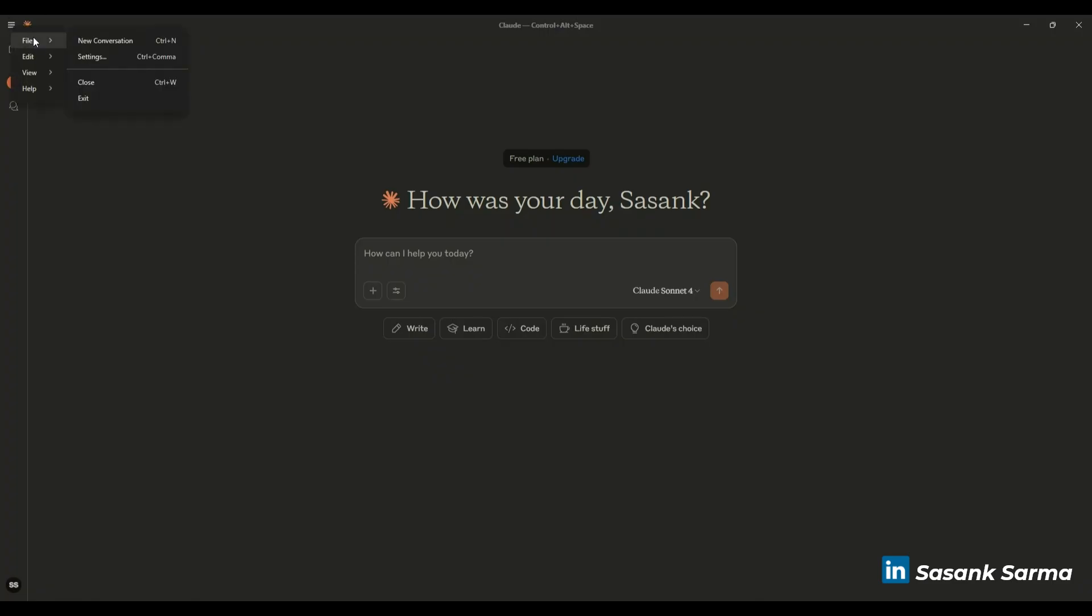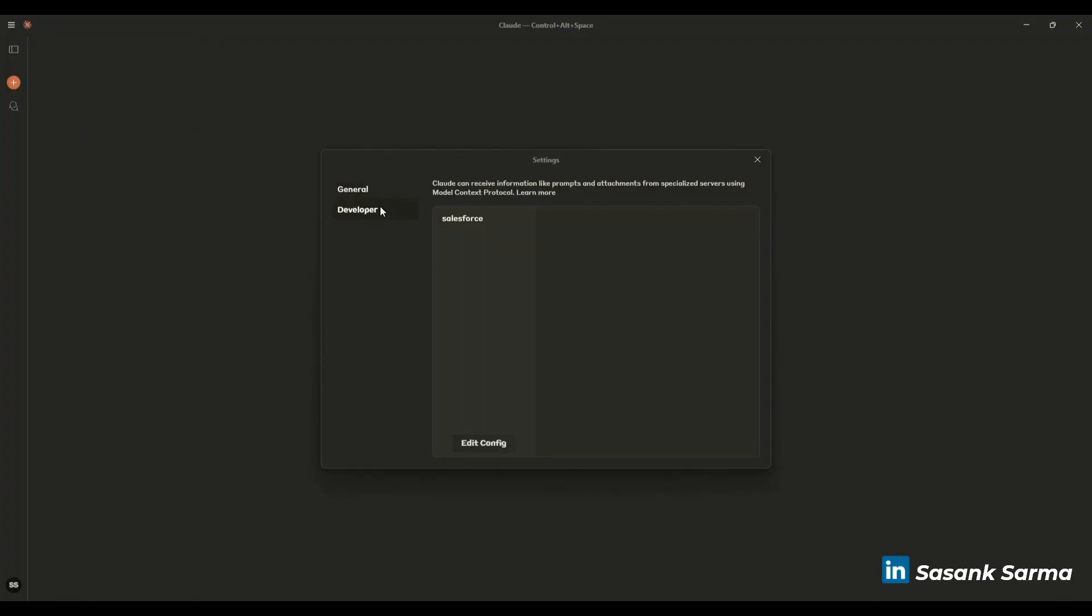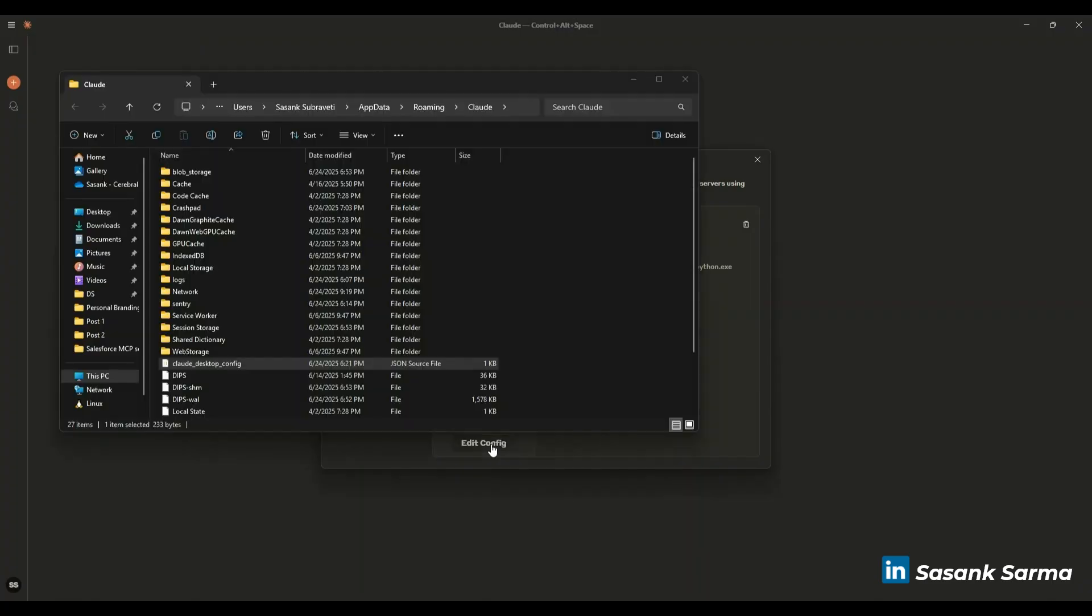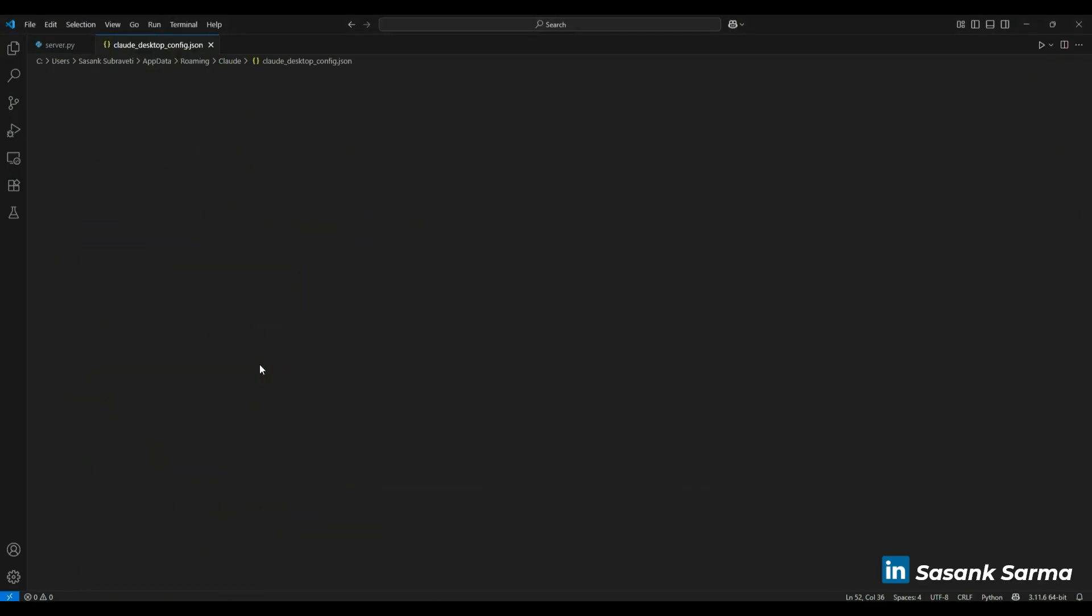In order to configure the tools, you have to go to settings for MCP settings, go to Developer. As you can see, I have already created the Salesforce MCP connection where I need to provide certain inputs. This is not available by default, so you have to update your configuration. Once I click on Edit Config, it navigates me to the Cloud Desktop configuration.